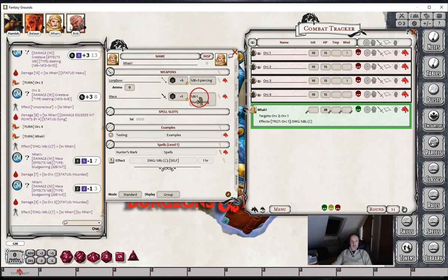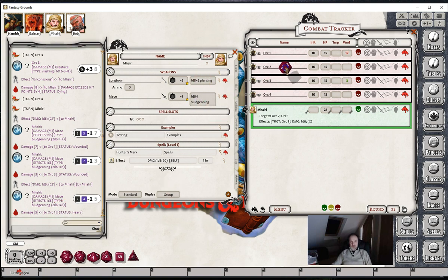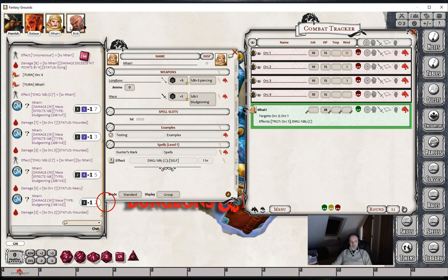So this means the extra damage Vary does following her Hunter's Mark will only be done to the target of her Hunter's Mark - in this case Orc 1. If we test this out and do some damage to Orc 1, she gets the extra 1d6 from the effect. But if she chooses another target, say Orc 2, then she doesn't. This is the way to make an effect such as Hunter's Mark specific to a certain target and not just any target. And this is what we call effect targeting.